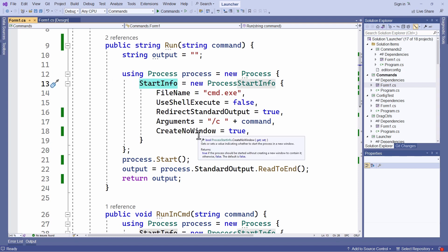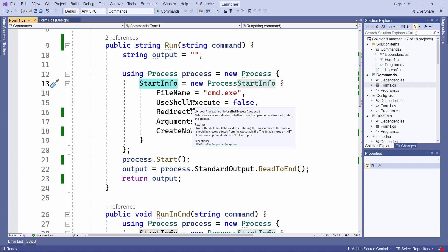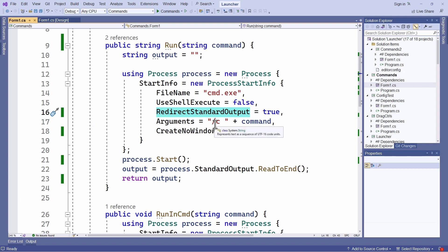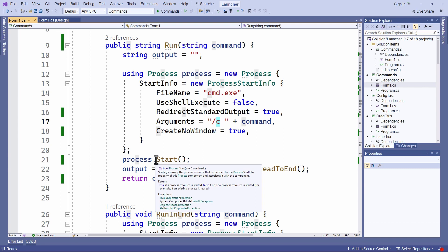And the main difference here is that I set use shell execute to false. And redirect standard output is set to true so that the shell, the command window is not started and the output is not shown in it. The argument slash C down here is passed before the command so that the command is run and the command processor is then ended.